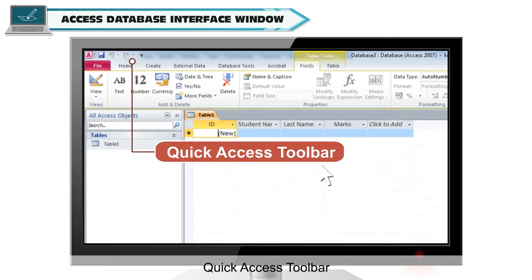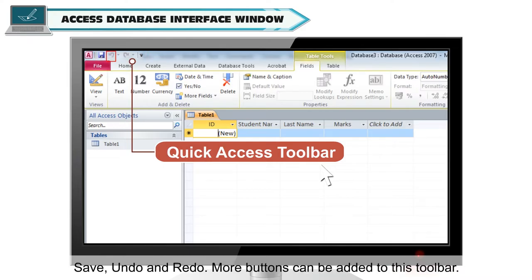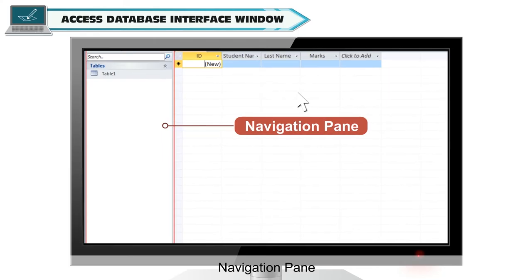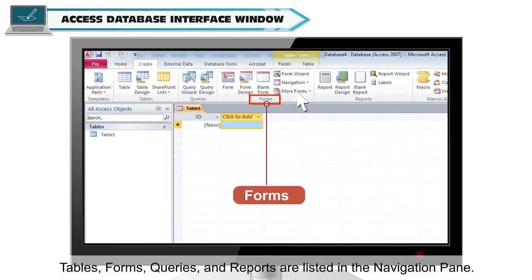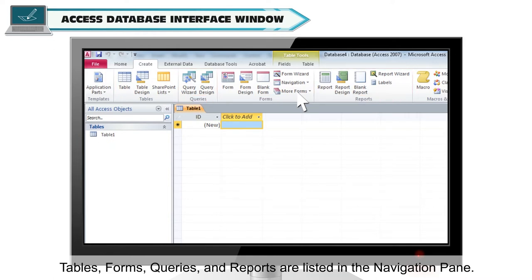Quick Access Toolbar — it is located at the top left corner of the window. By default it contains three buttons: Save, Undo and Redo. More buttons can be added to this toolbar. Navigation Pane — it is located on the left side of the Access window. The objects of the database like tables, forms, queries and reports are listed in the Navigation Pane.